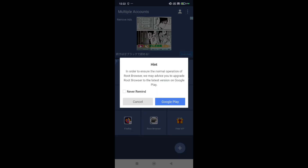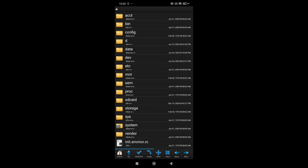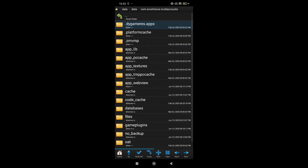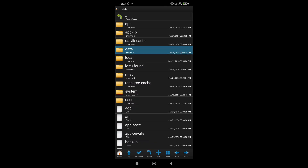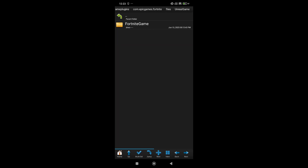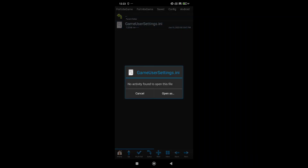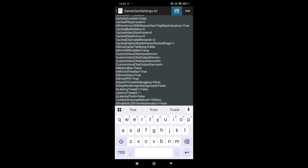Now open Root Browser from Multiple Accounts — you can ignore any messages that pop up at launch. Tap the home icon in the top left to go to the root directory. Find and open the GameUserSettings.ini file just like you see here. Open it as a text file, find the line that says Mobile FPS Mode, and change its value to 120. Once that's done, tap the save icon in the top right to overwrite the file.